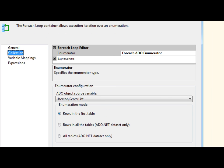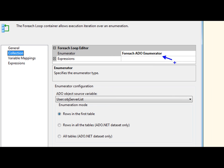You'll see I'm using for each ADO enumerator, and I'm able to select that object variable, and I'm going to use the rows in that first table, which I'm only pulling about one table, so that's all I need. So basically I'm able to loop through for every server that I have in that table now.